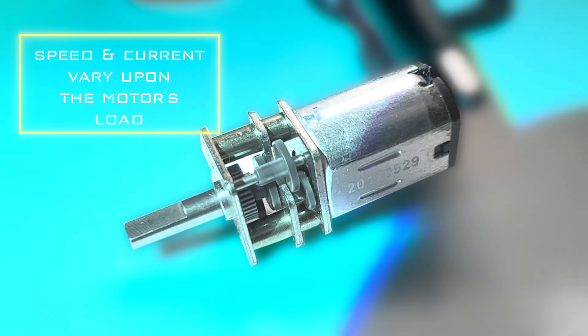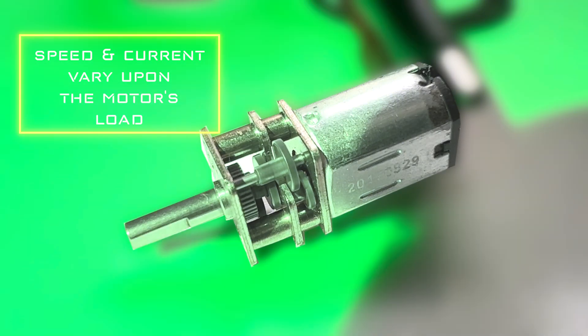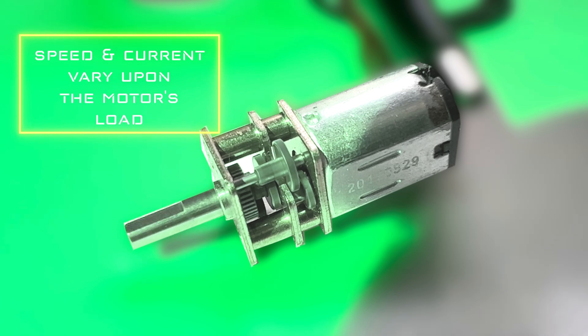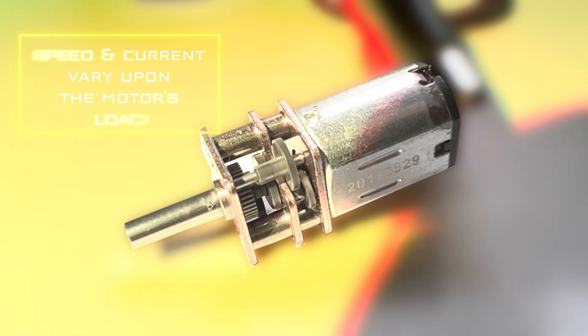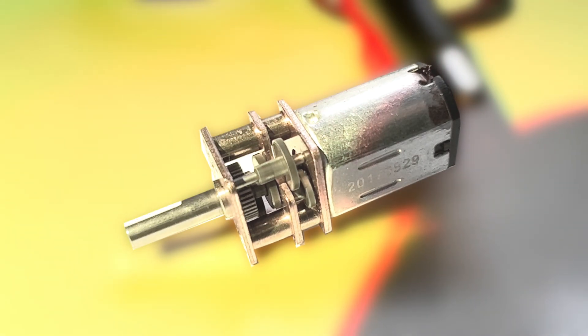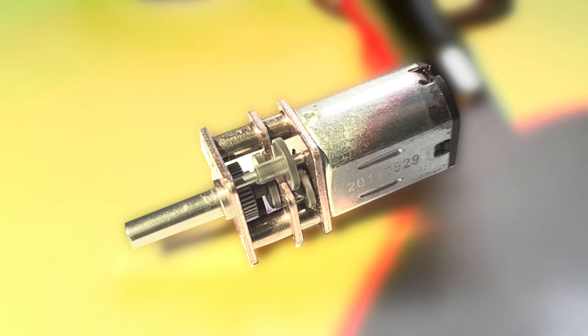The current can range from 170 milliamps to 900 milliamps or more, depending on the load.